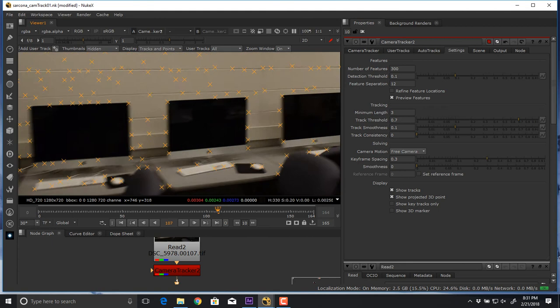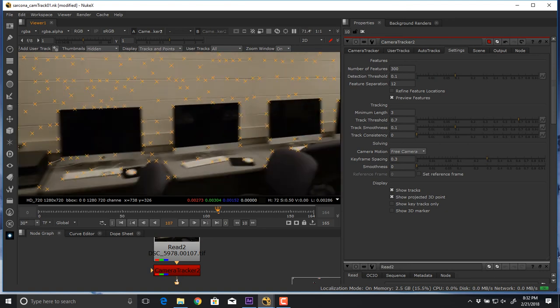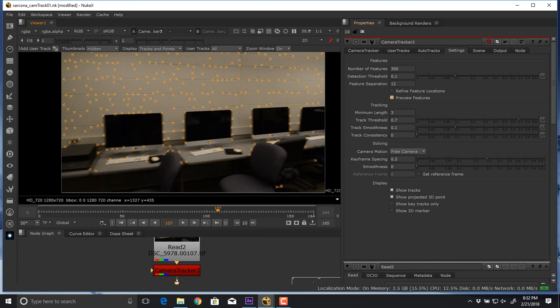There are reflections on the screens, but notice there are no tracks on those reflections — it was smart enough to recognize I don't want those areas tracked. If they were tracked, I can always delete them later or mask them off. If there's a person in the scene who's moving around, I can create a mask and cut them out.